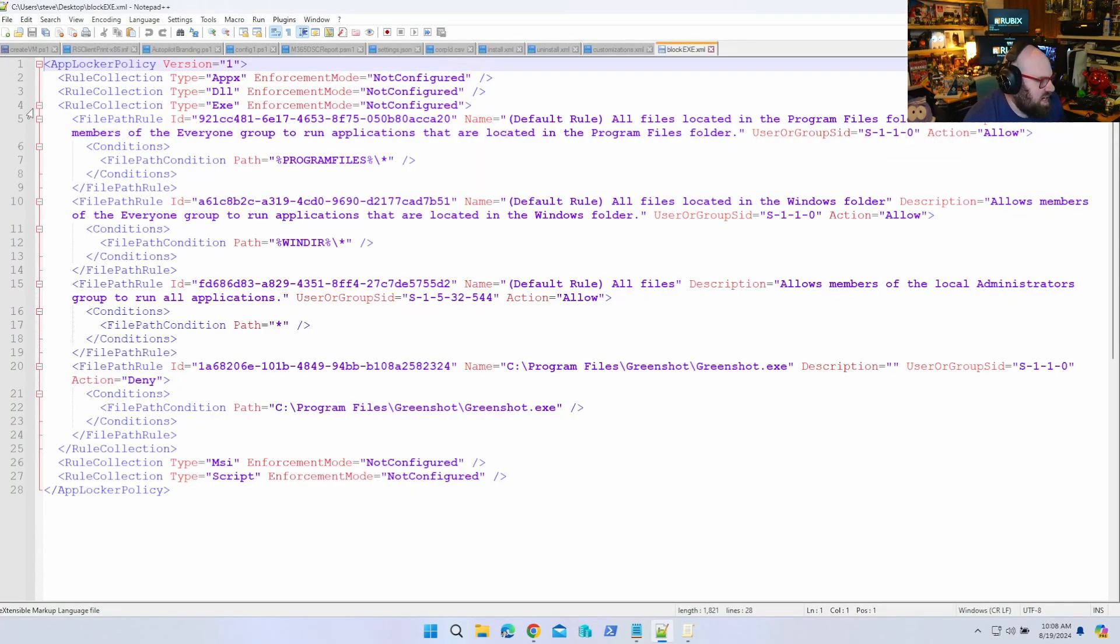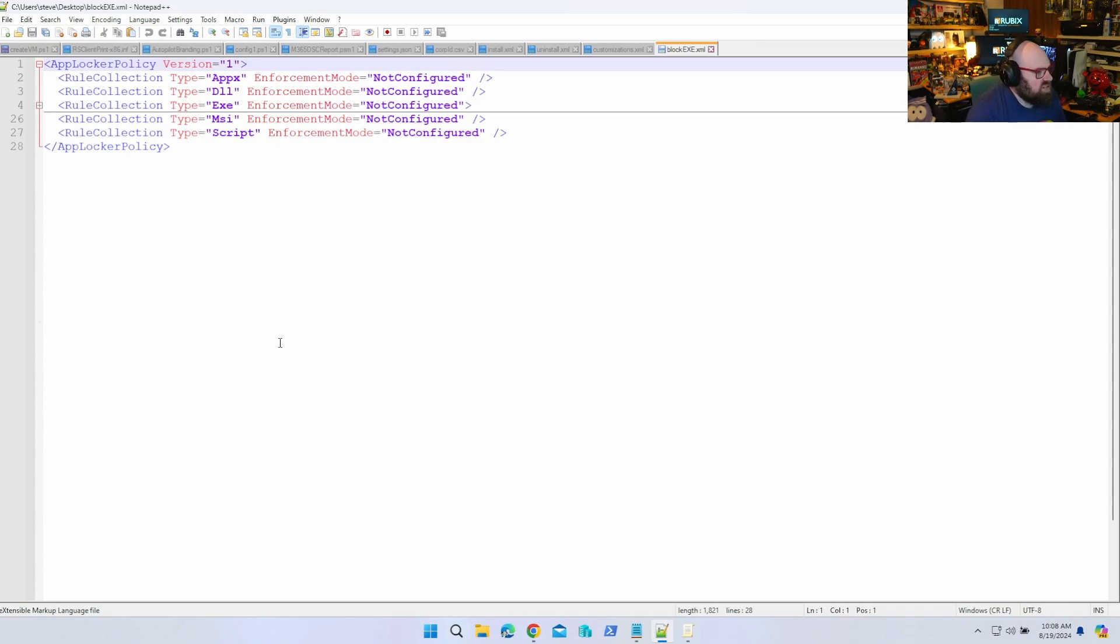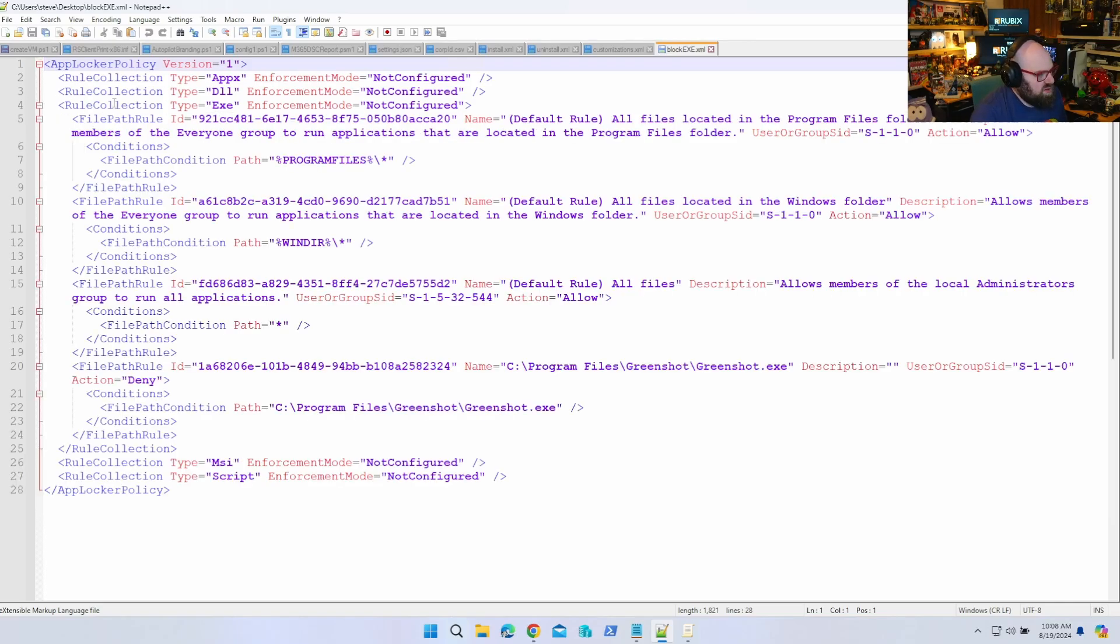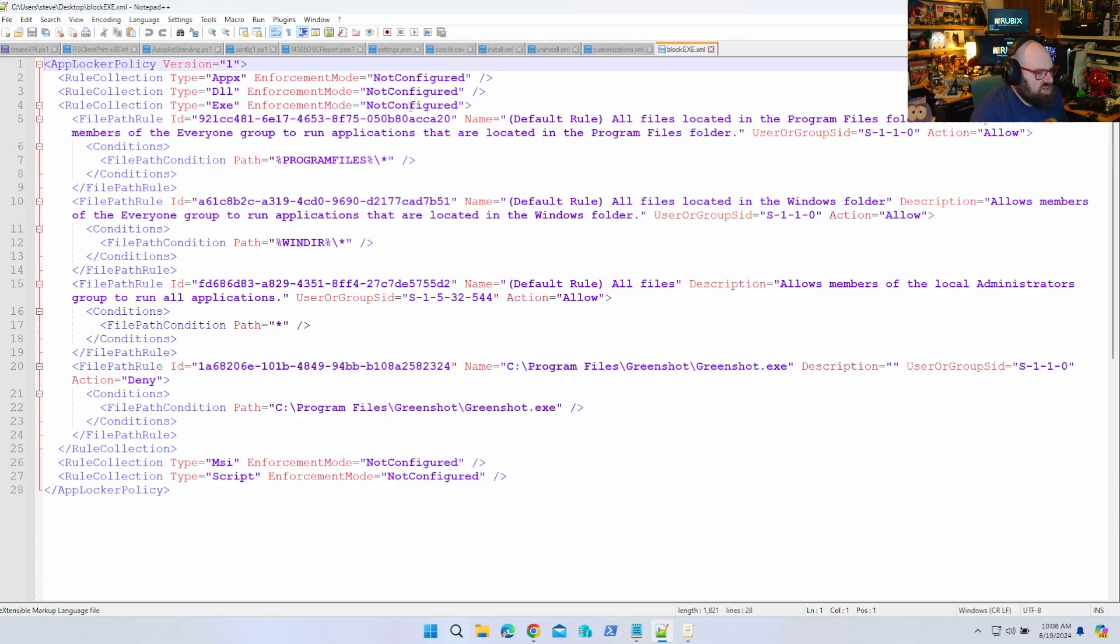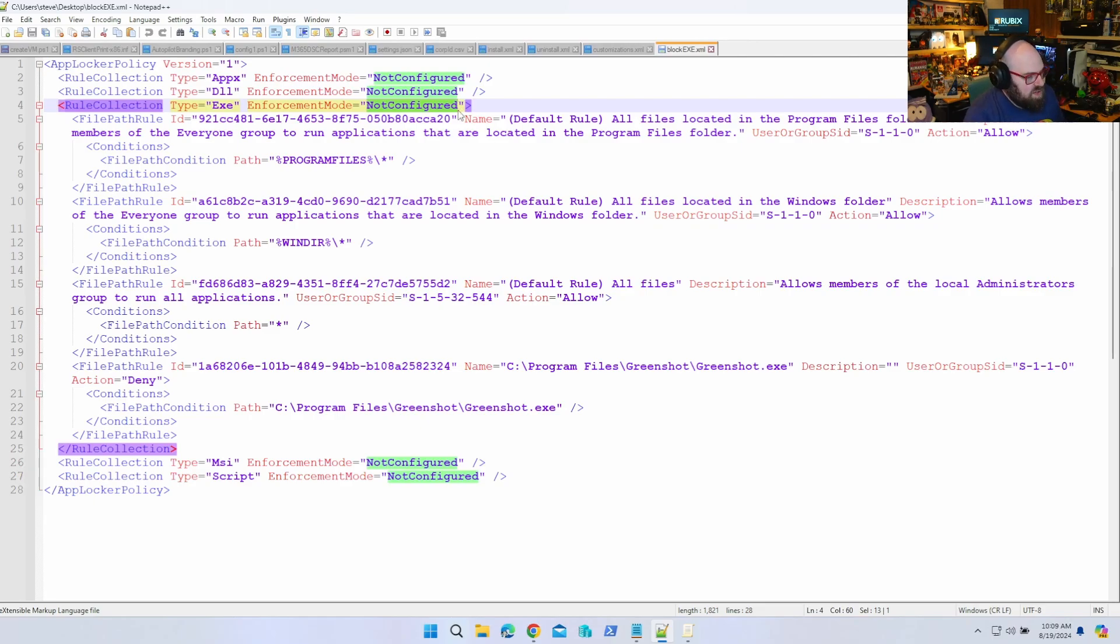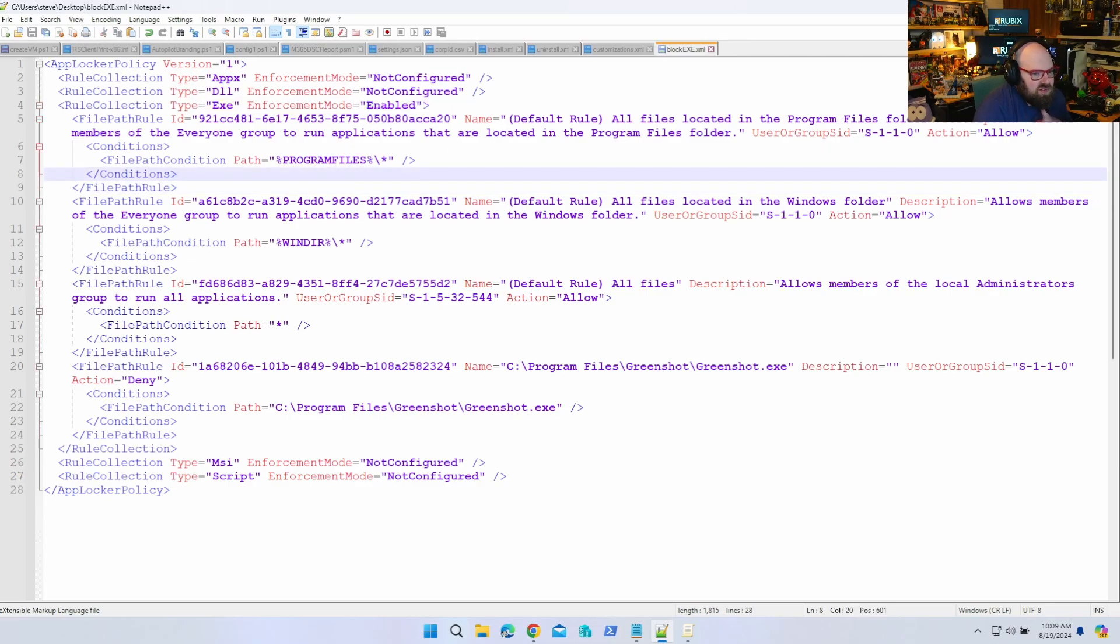So let's open this with Notepad++ and let's take a look at what we have. First off, the XML is structured as a list of rule collections. You can see this is kind of what we looked at before - packages, MSI, scripts. So the way this works is I have different file path rules. There's basically the one that's allowing everybody for all programs and everything in Windows, but you can see down here GreenShot - that's my deny rule. Now under Enforcement Mode it's set to Not Configured because I told you we're not going to configure it, but I'm going to switch that to Enabled for our Intune policy. So that's all you'd have to do is manually change that string to Enabled.